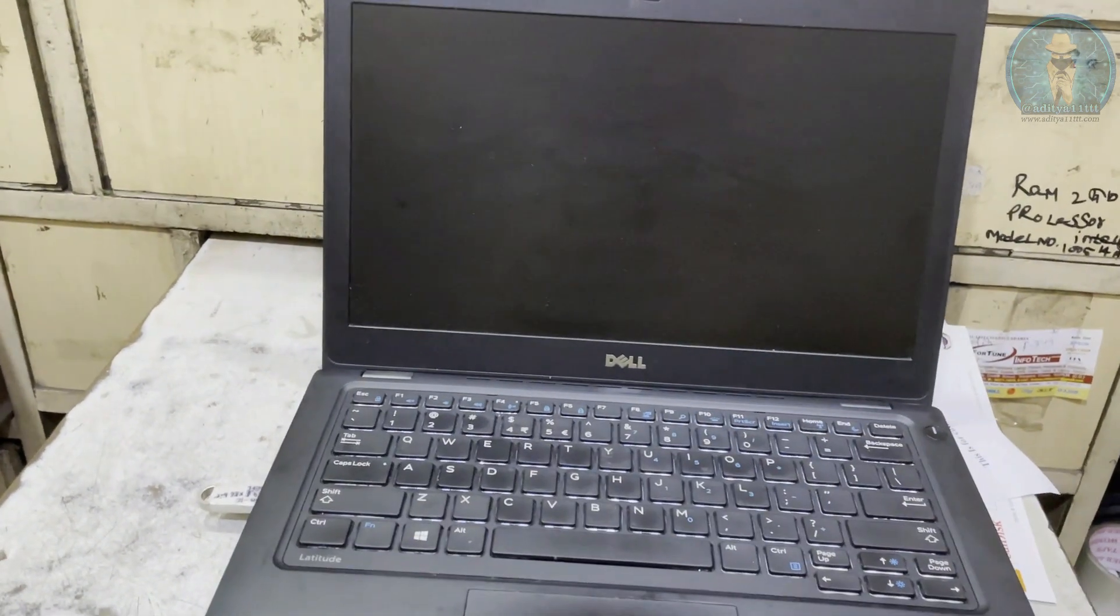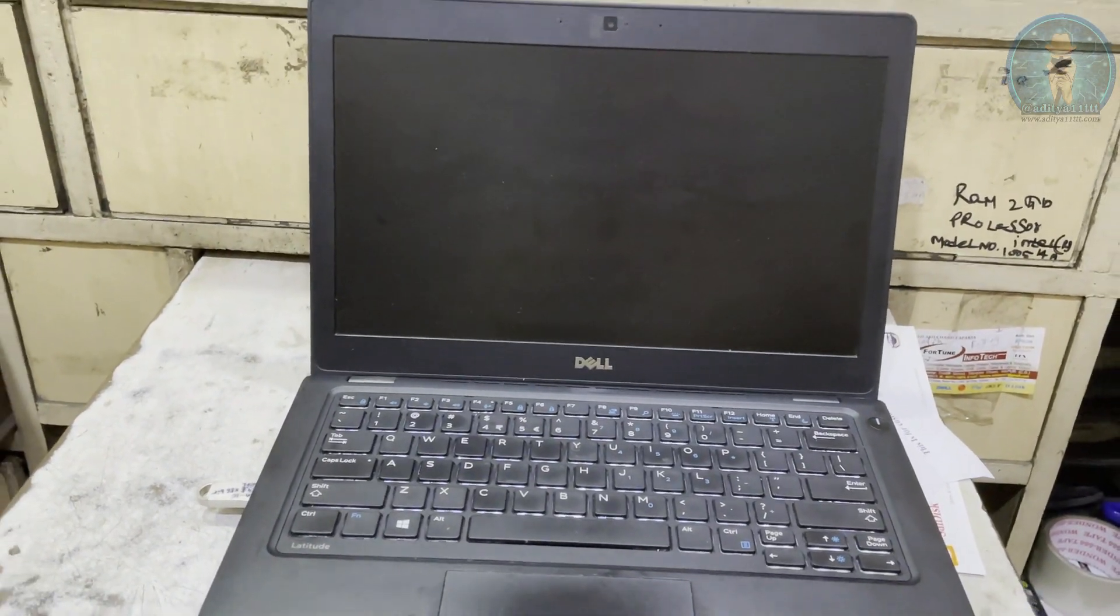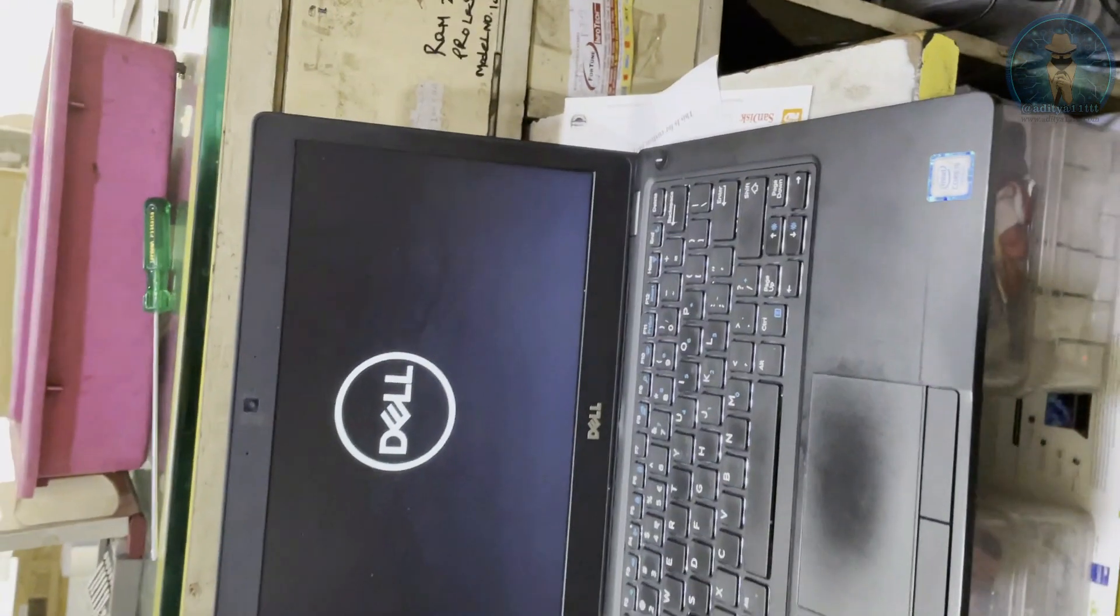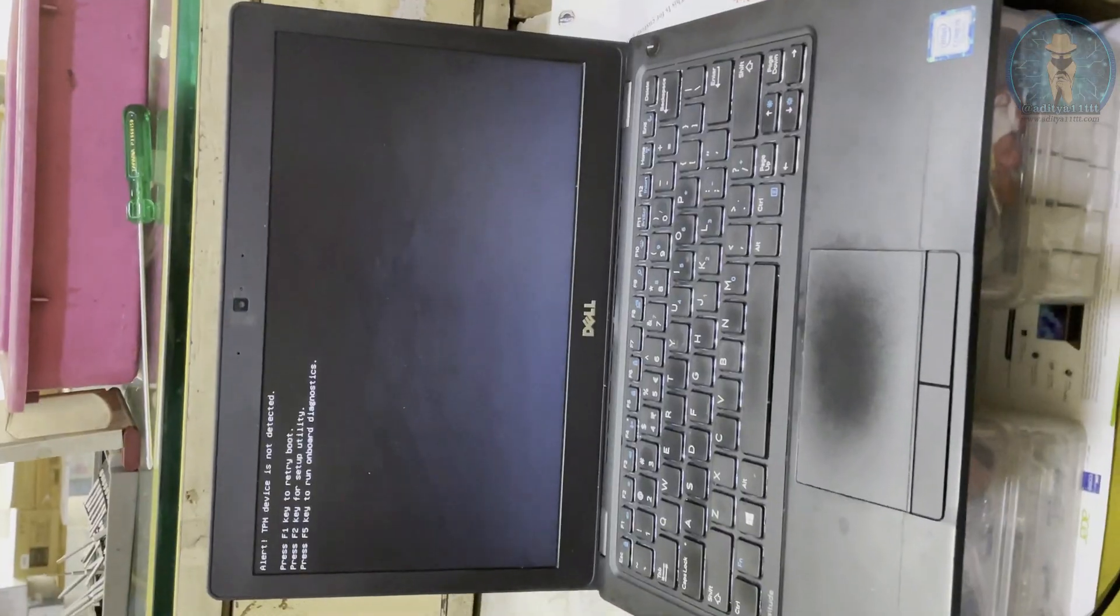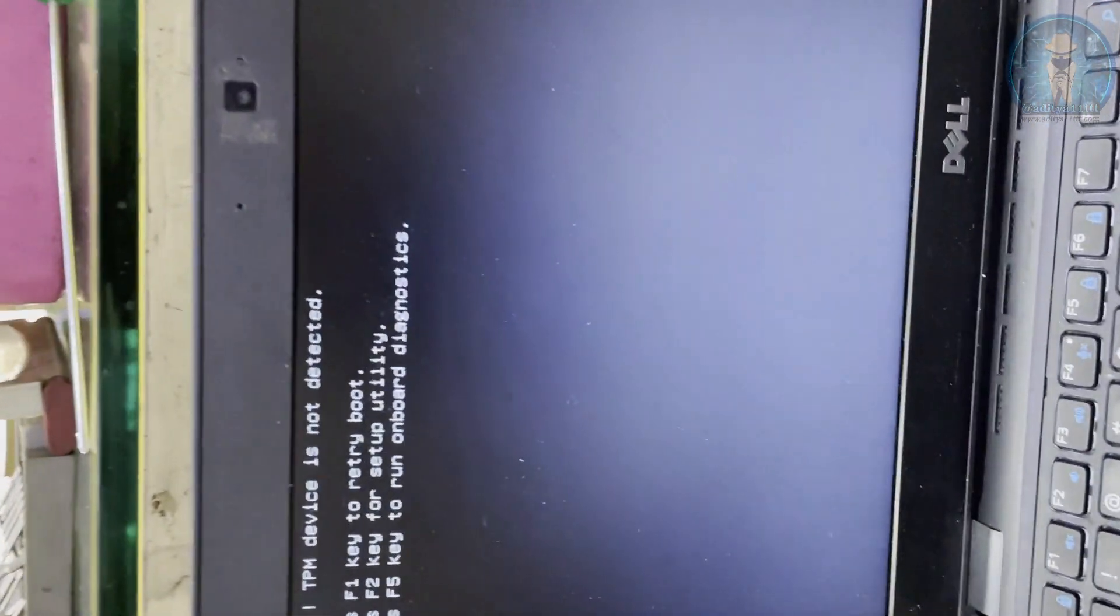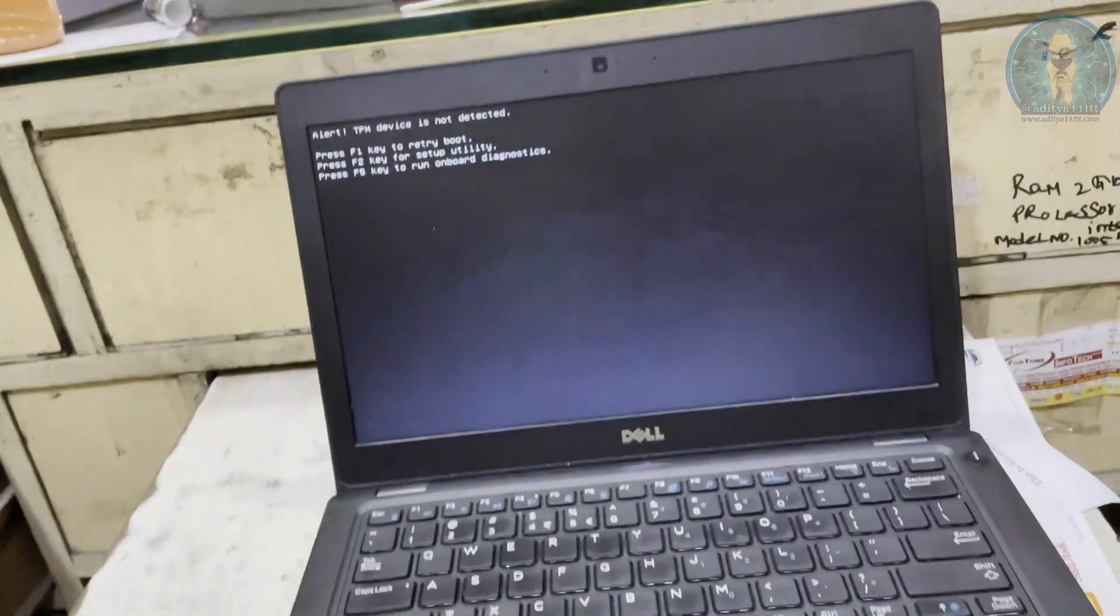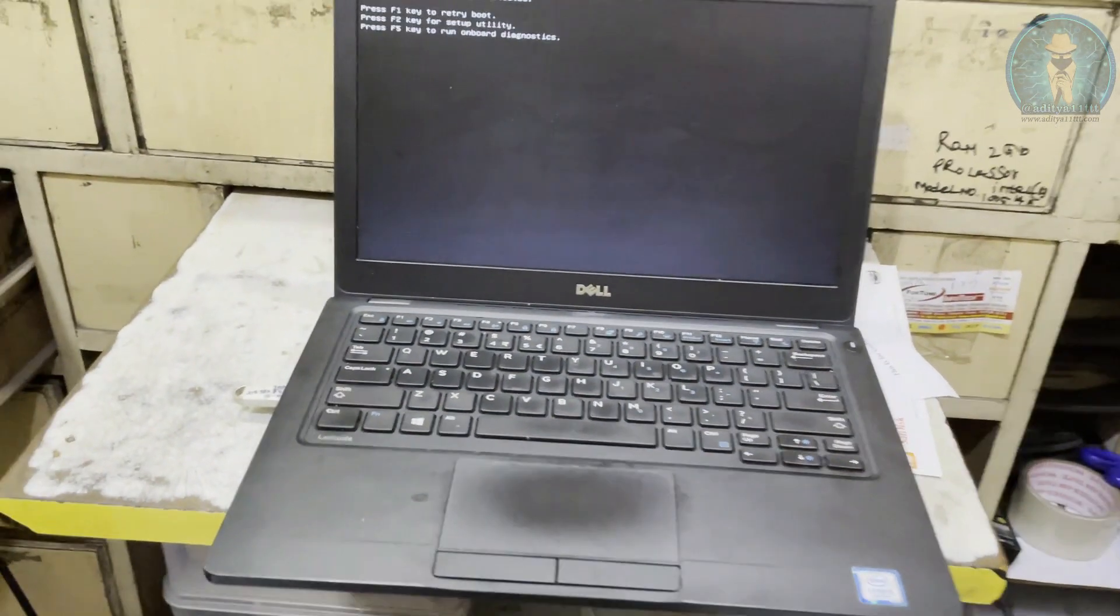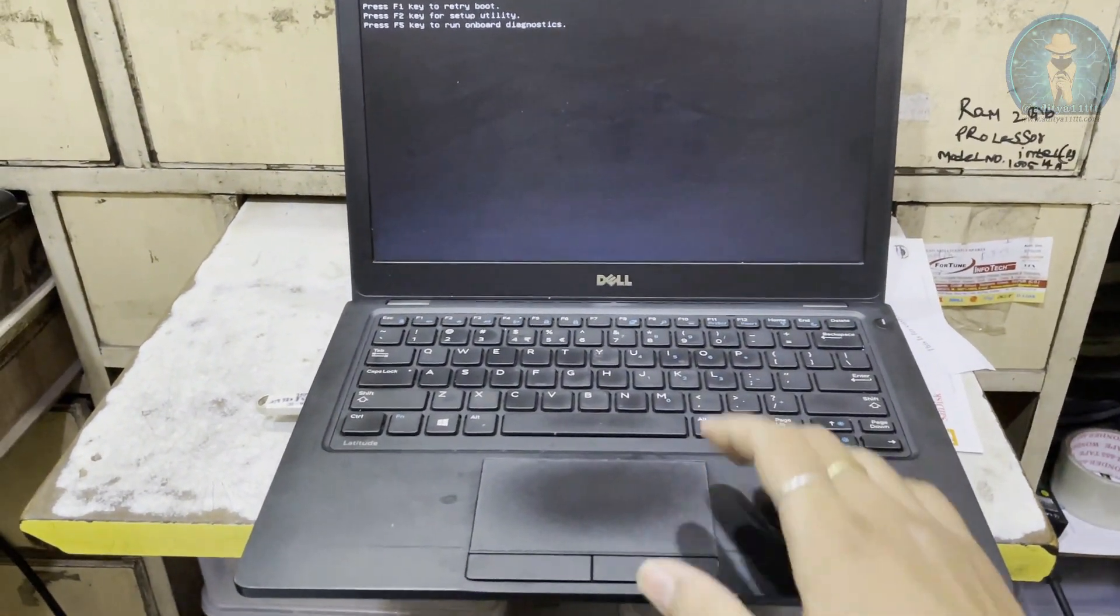Hello everyone, welcome to our channel Aditya 11TTT. Today we have a case of a Dell laptop whose problem is alert TPM device not detected. So we have a problem on this particular laptop.